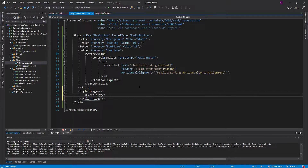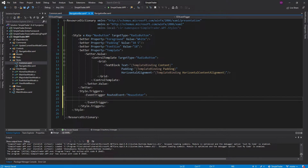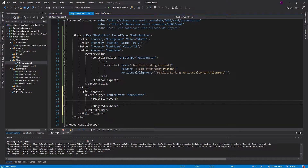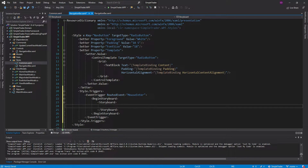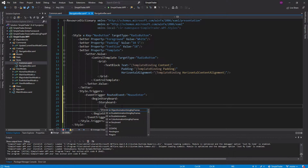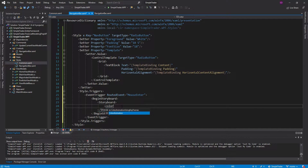To add a hover effect, we want to create a trigger — specifically an EventTrigger — so we can run an animation whenever an event occurs on our nav button. The event we want to target is MouseEnter, so whenever the mouse enters the boundaries of the nav button it runs our action. Our event will begin a Storyboard, which is basically just an animation.